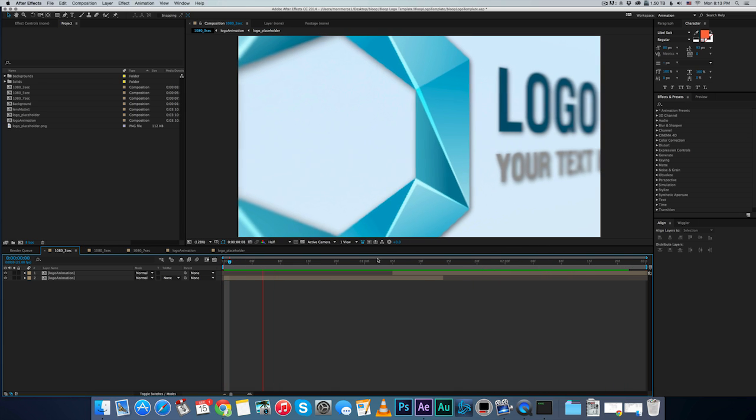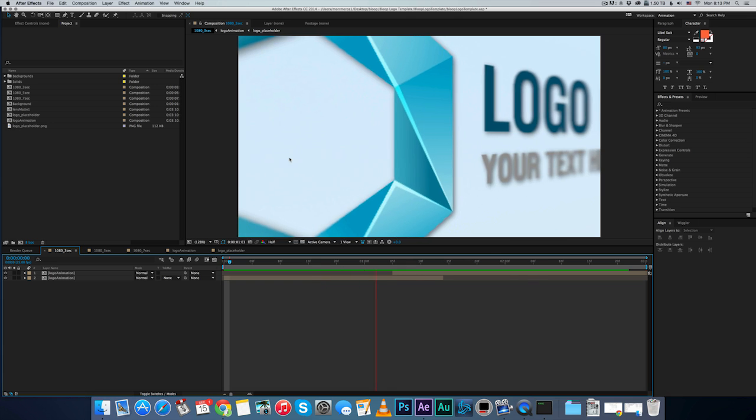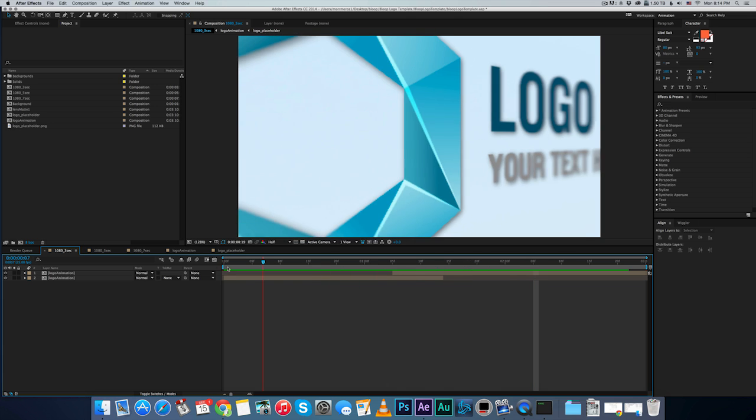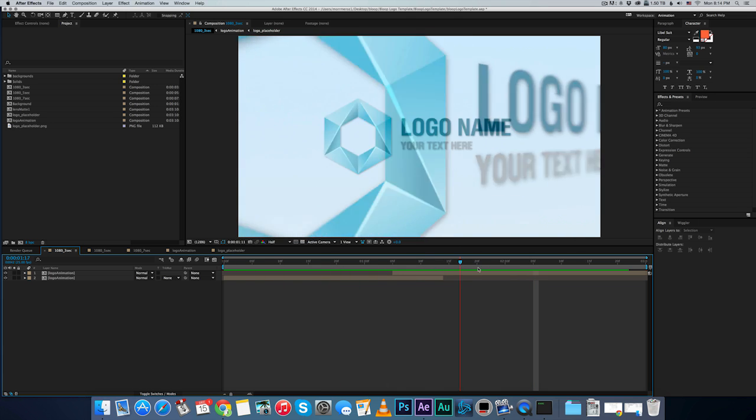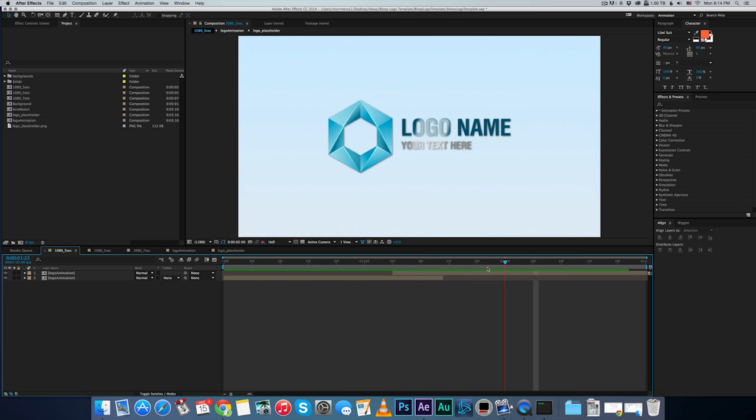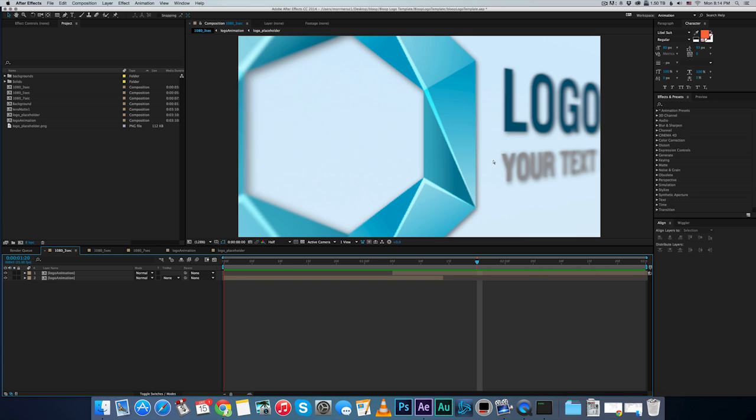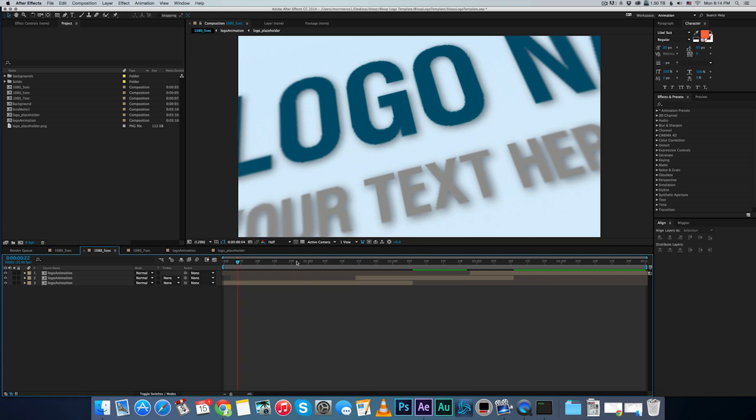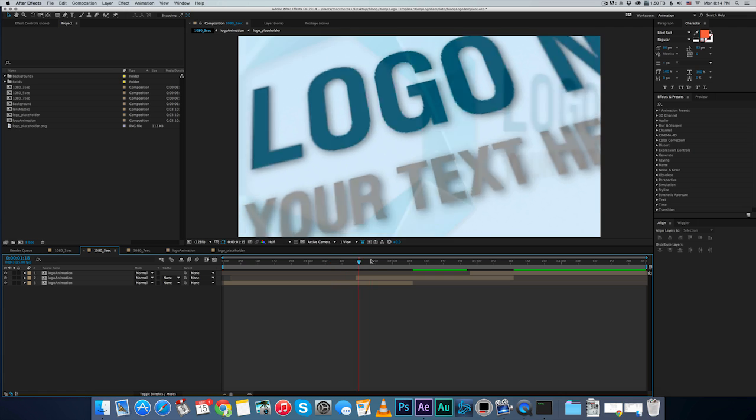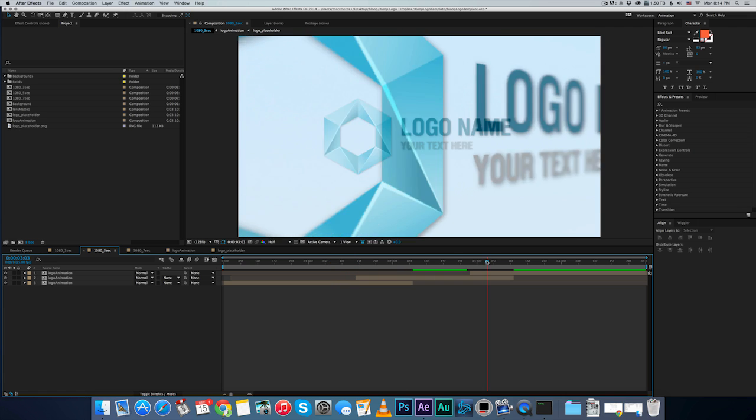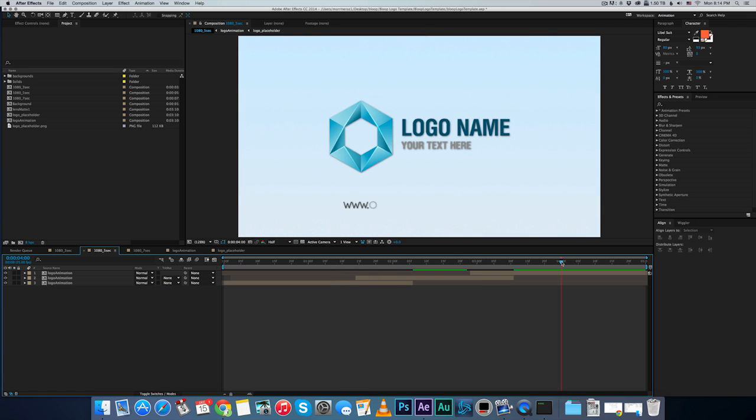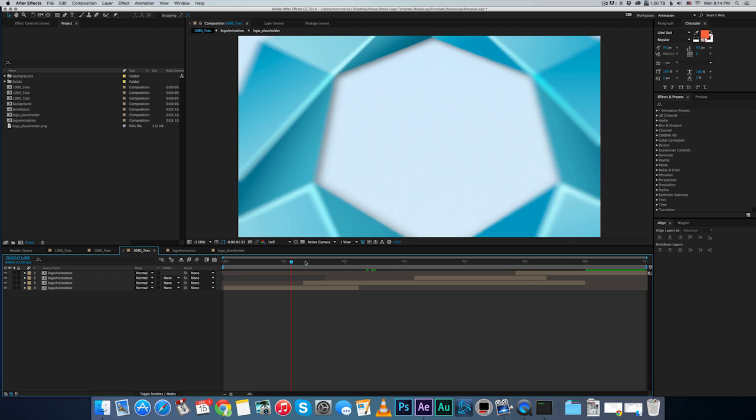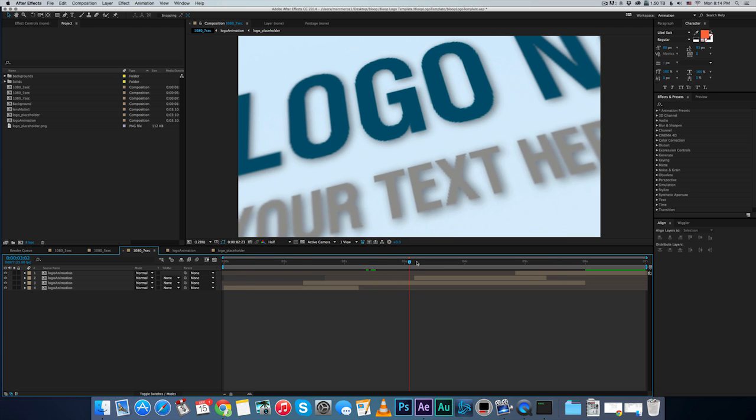So this one is kind of short, three seconds, only a little side view at the beginning, and then the final logo reveal. The five second has a little bit more animation before, and they all end the same way. And the seven second is the one we just saw.